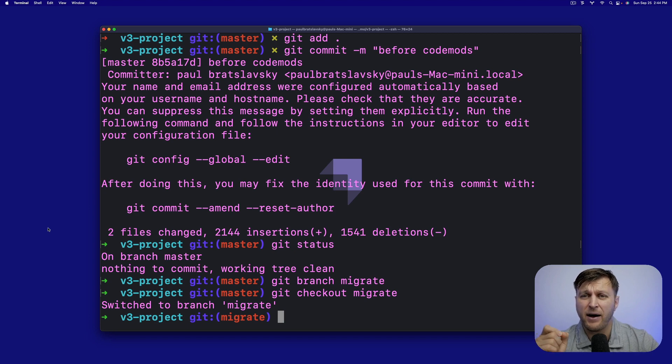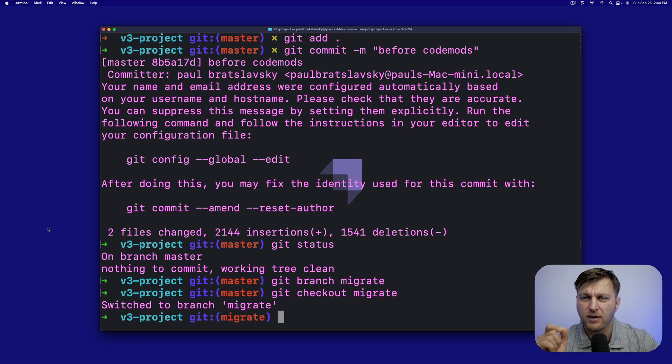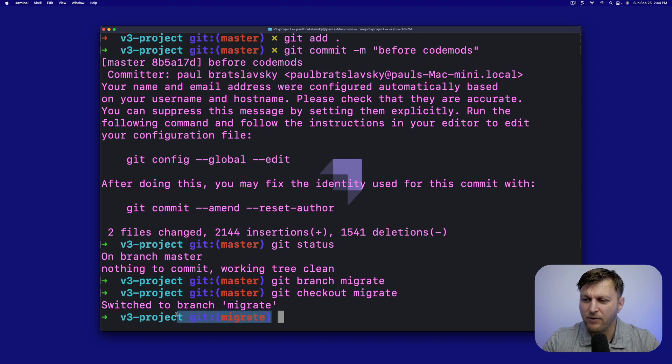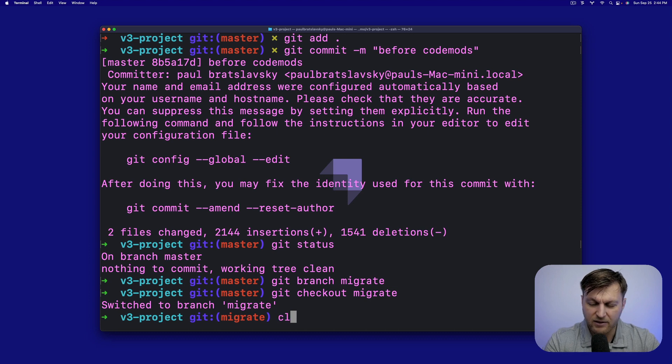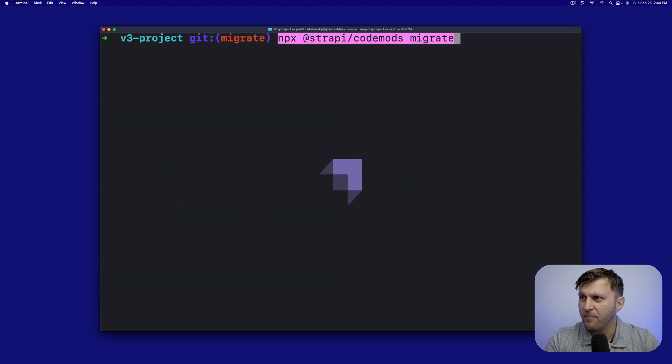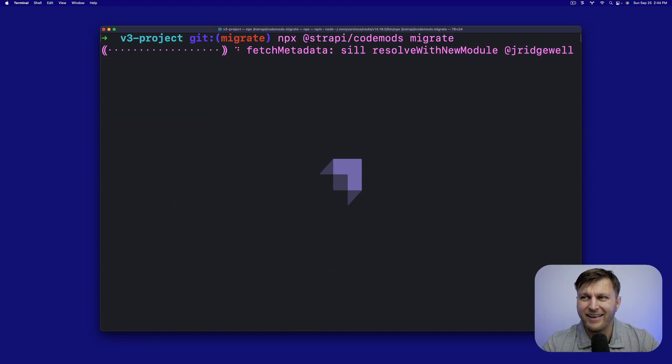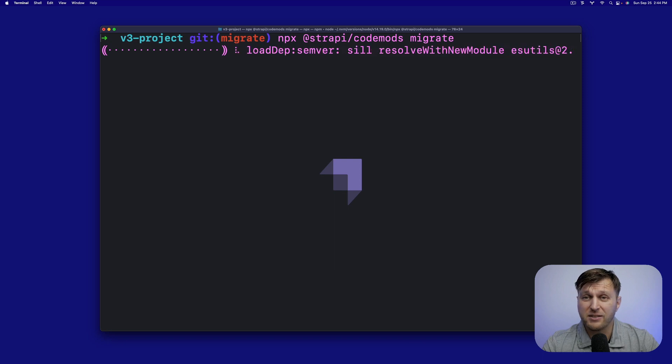Let's go to our terminal. Make sure we're in the correct branch. You must set up a new clean branch before running code mods. That's why I'm in our migrate branch. Let's go ahead, clear the screen. Let's paste that command. And it's going to go ahead and do its magic.